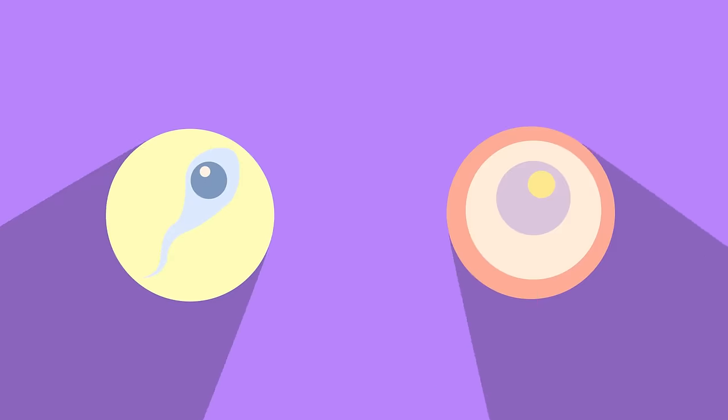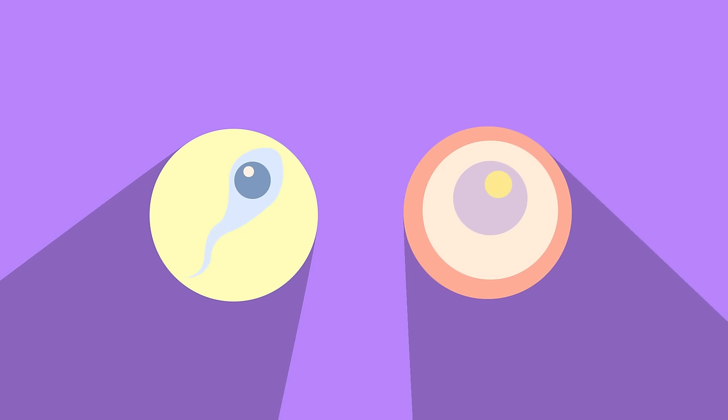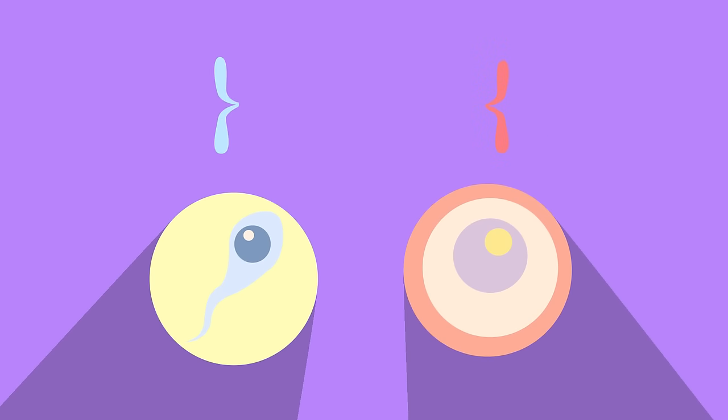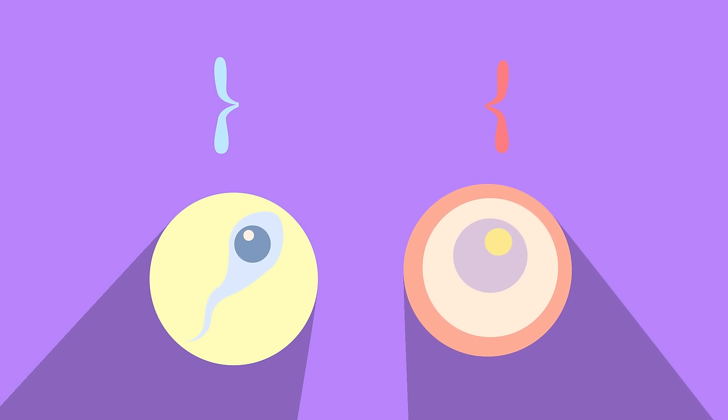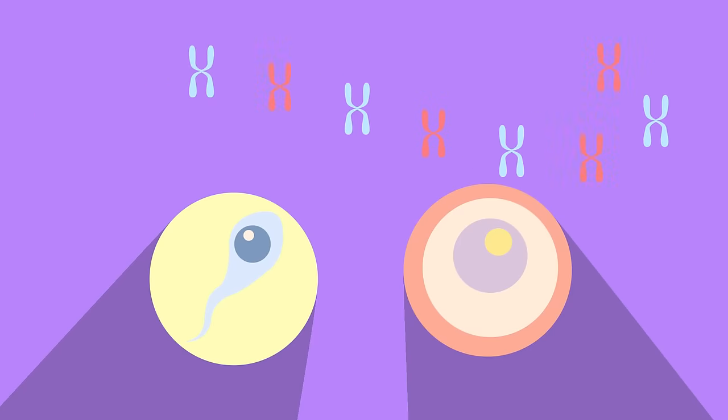However, gametes—so the sperm or egg cells—only have one of each. And which one, whether it is from the mother or the father, is random. This means that each of our gametes can be different from each other, depending on the mix of chromosomes.